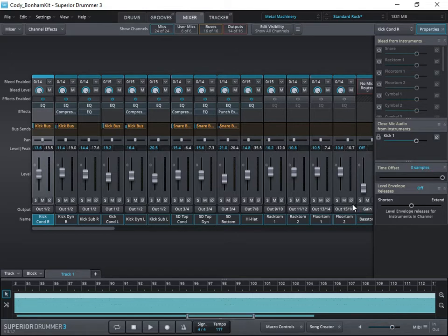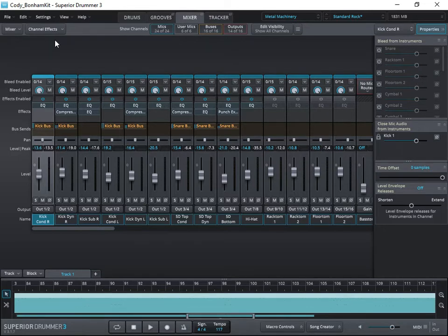We want to have all of our kicks on one output, snares on one. You can go a little bit more if you want, but we do only have 16 stereo channels, so I tend to combine a few things together a little bit here and there.